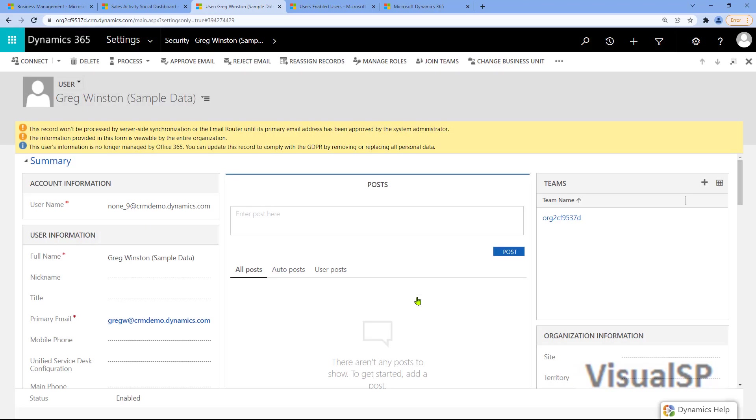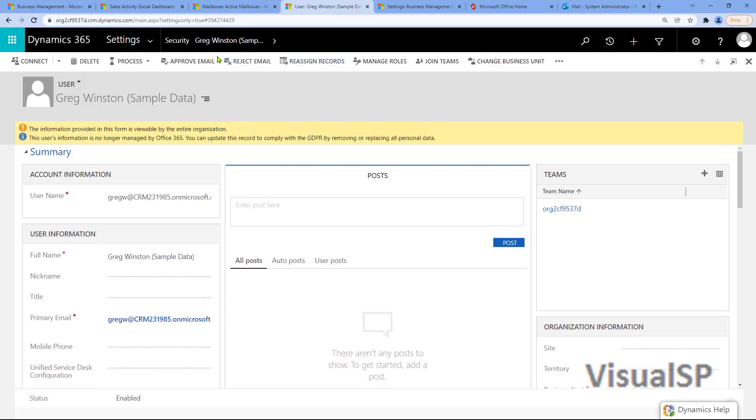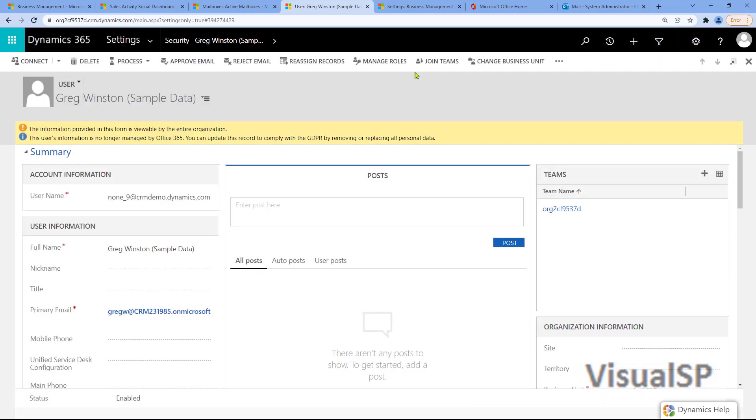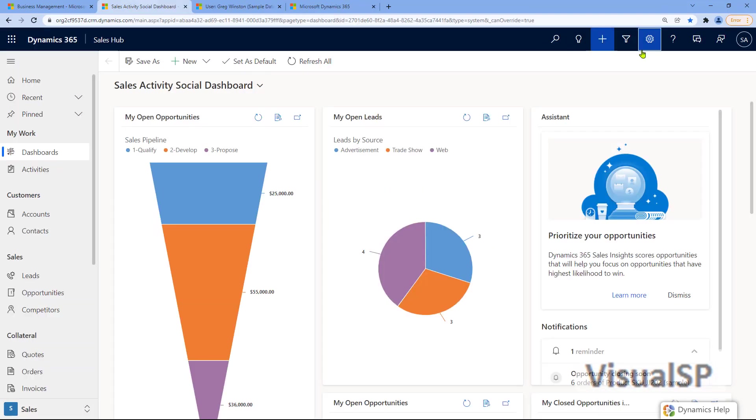Once that's done, I need to approve his email. So click on Approve simply. Click on OK, and you're done with that.